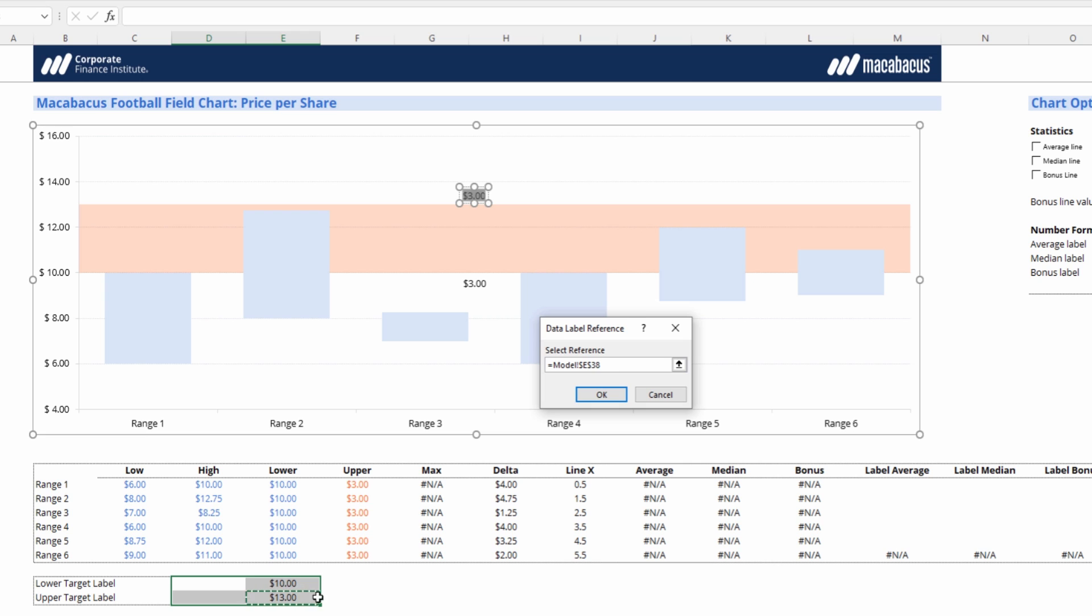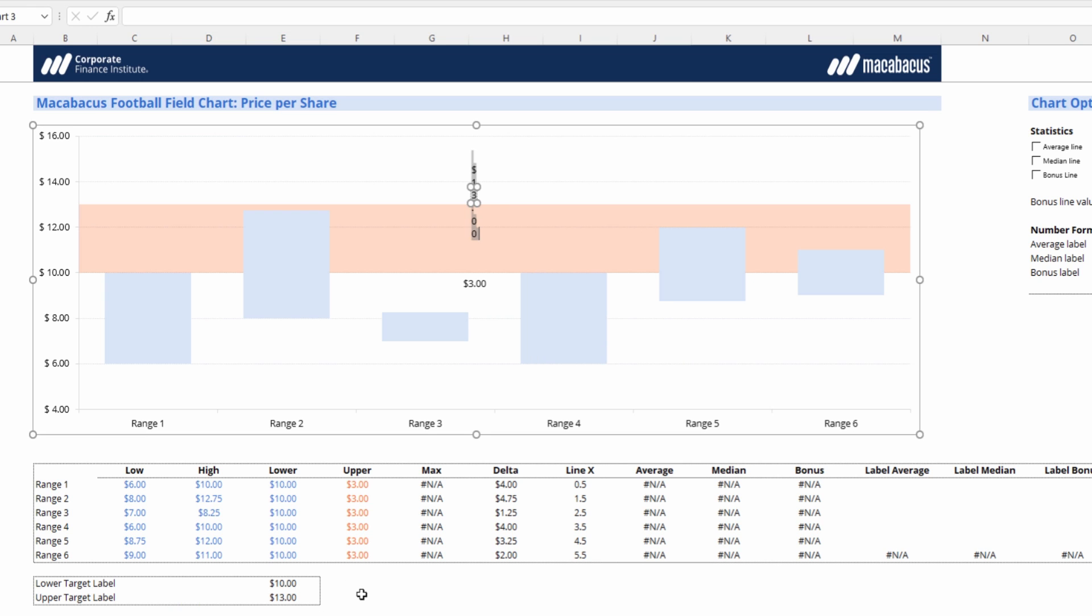We can just reference the data label that's set up. So for the upper bound, let's select this cell for $13. And then that data label is automatically linked up, which is pretty cool.